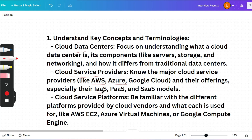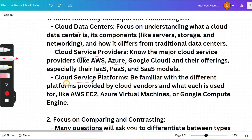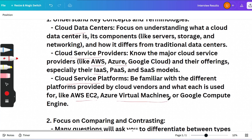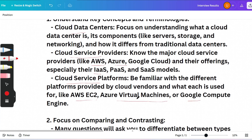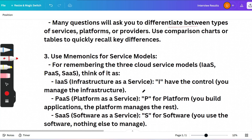Questions like whether Gmail is IaaS, PaaS, or SaaS can be asked. Cloud service providers is important, and also focus on cloud service platforms and what they are used for — like AWS EC2 or Azure Virtual Machines. You have to know the differences between types of services, platforms, and providers.